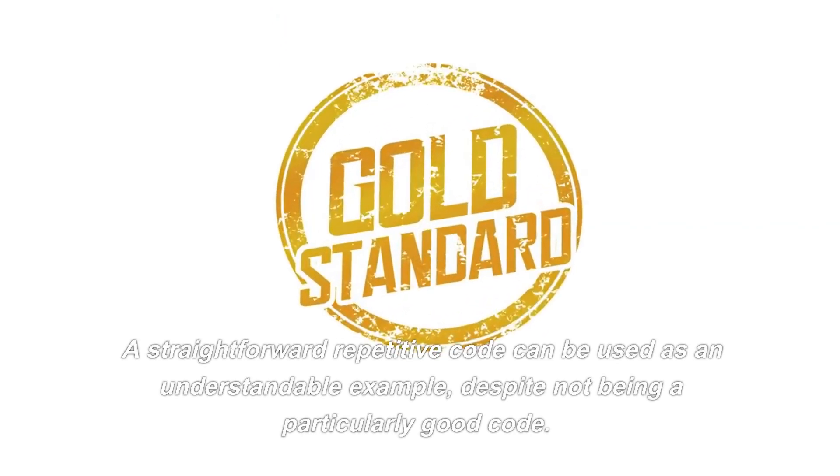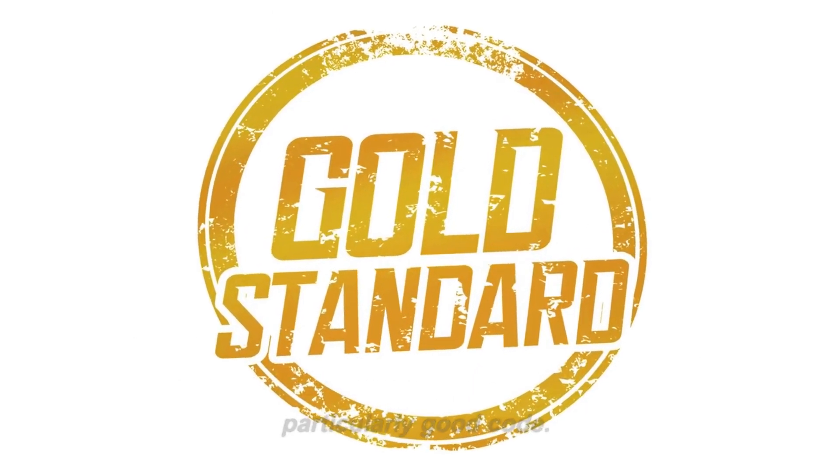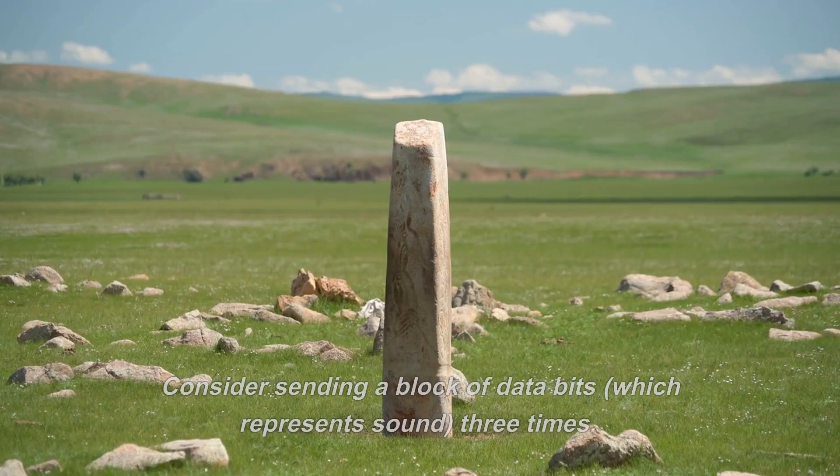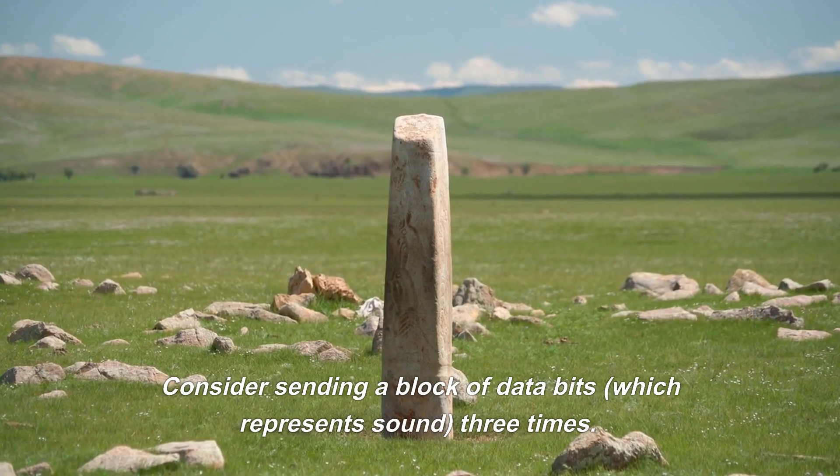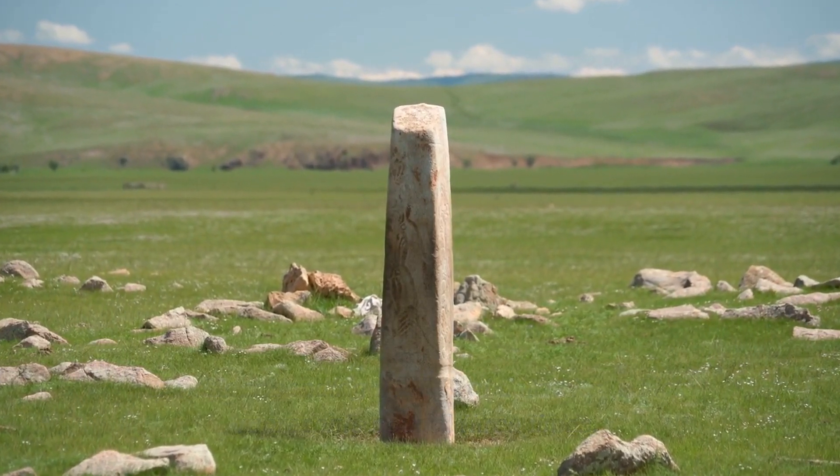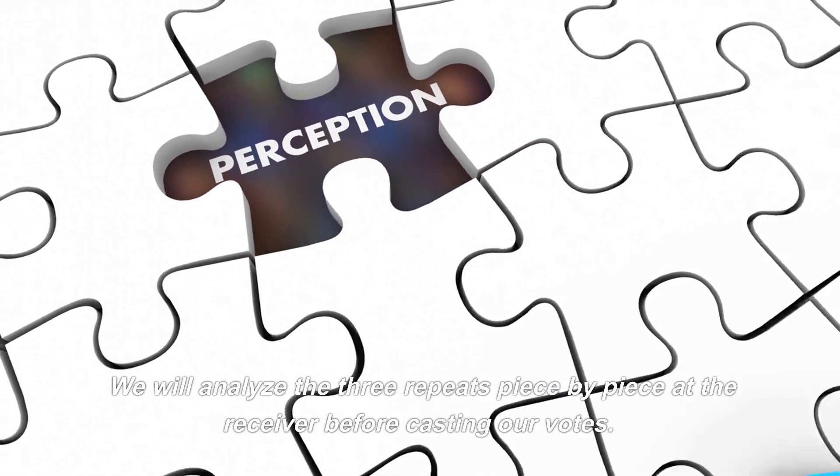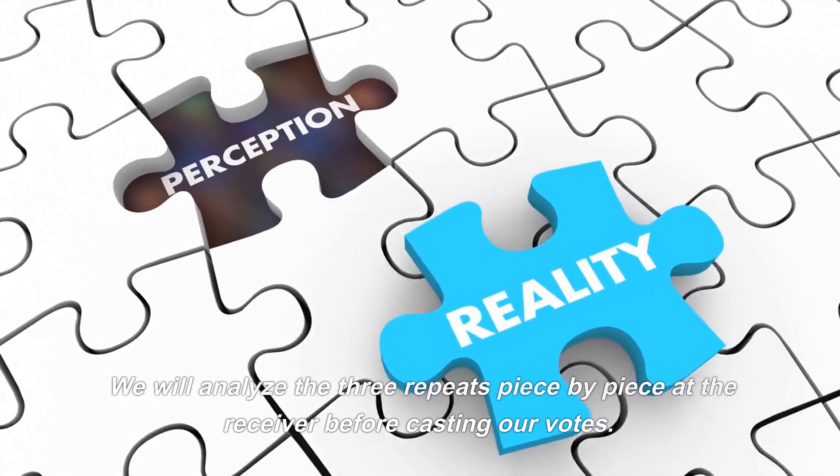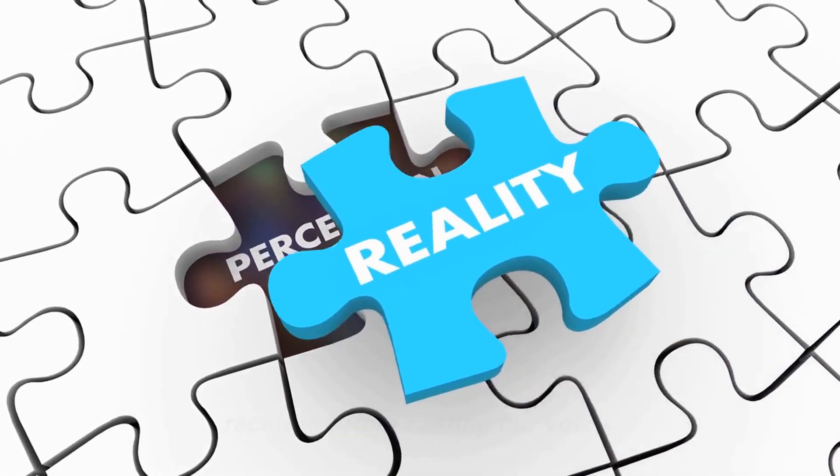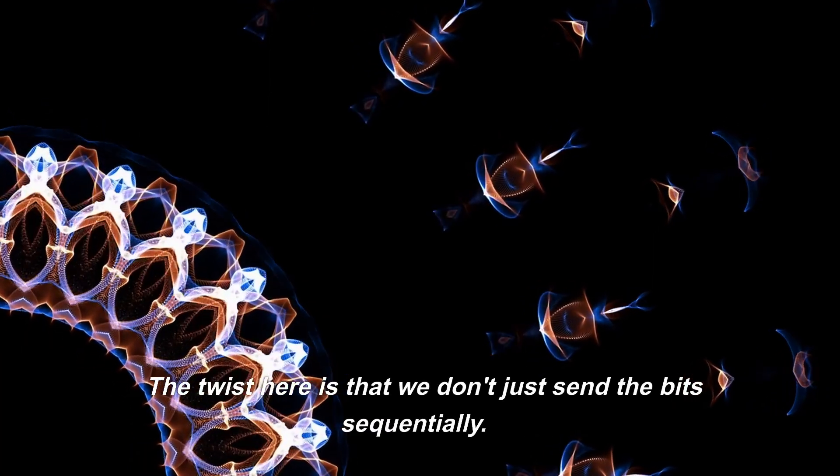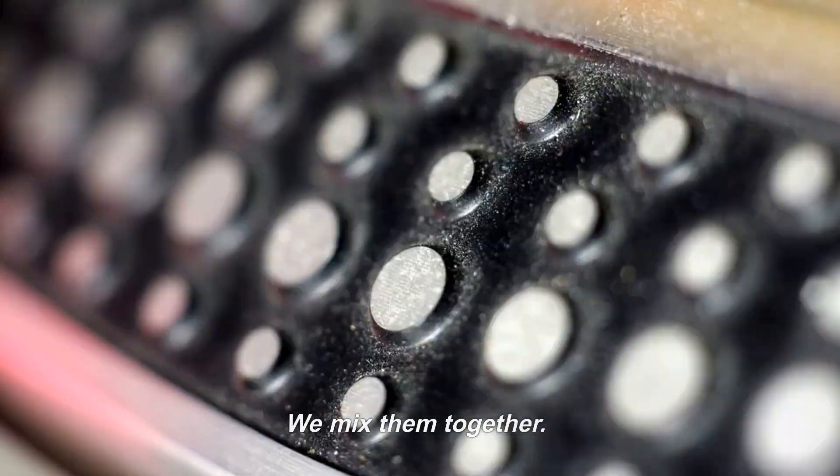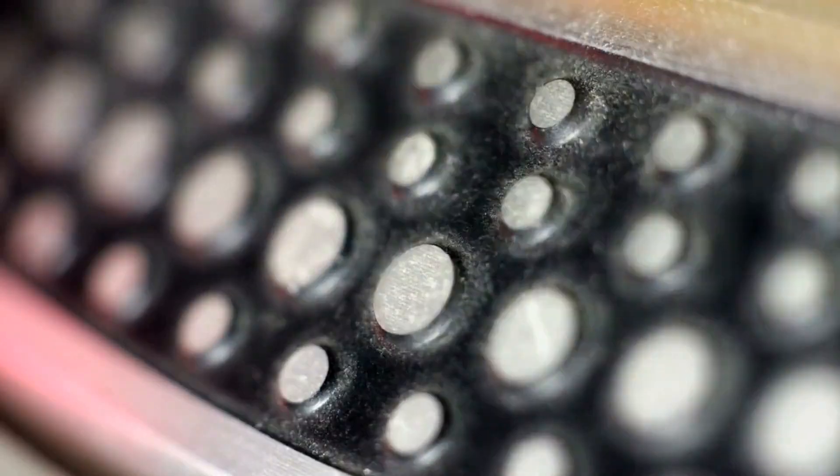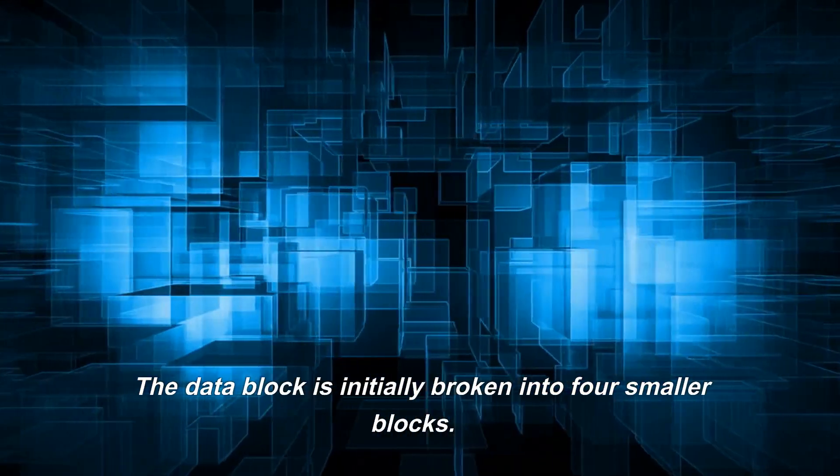A straightforward repetitive code can be used as an understandable example, despite not being a particularly good code. Consider sending a block of data bits which represents sound three times. We will analyze the three repeats piece by piece at the receiver before casting our votes. The twist here is that we don't just send the bits sequentially; we mix them together.